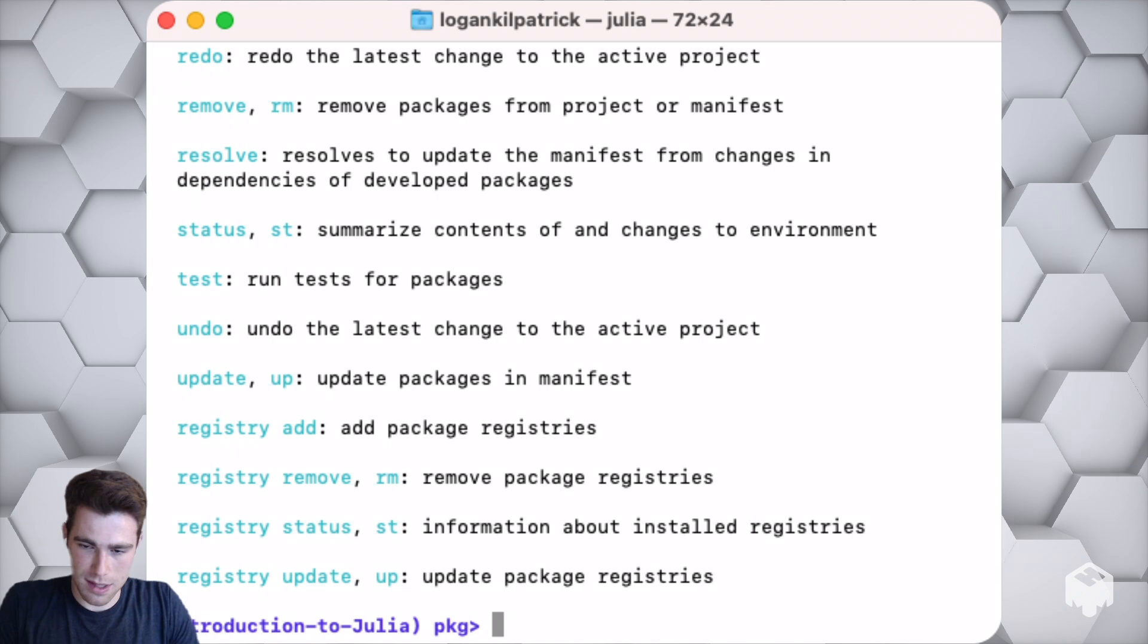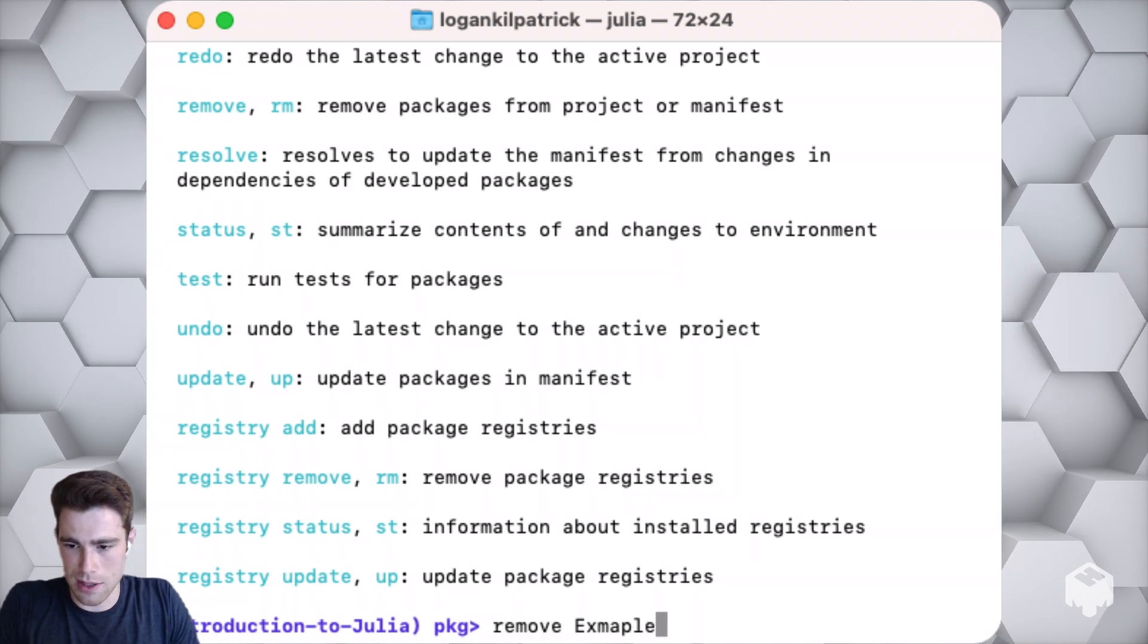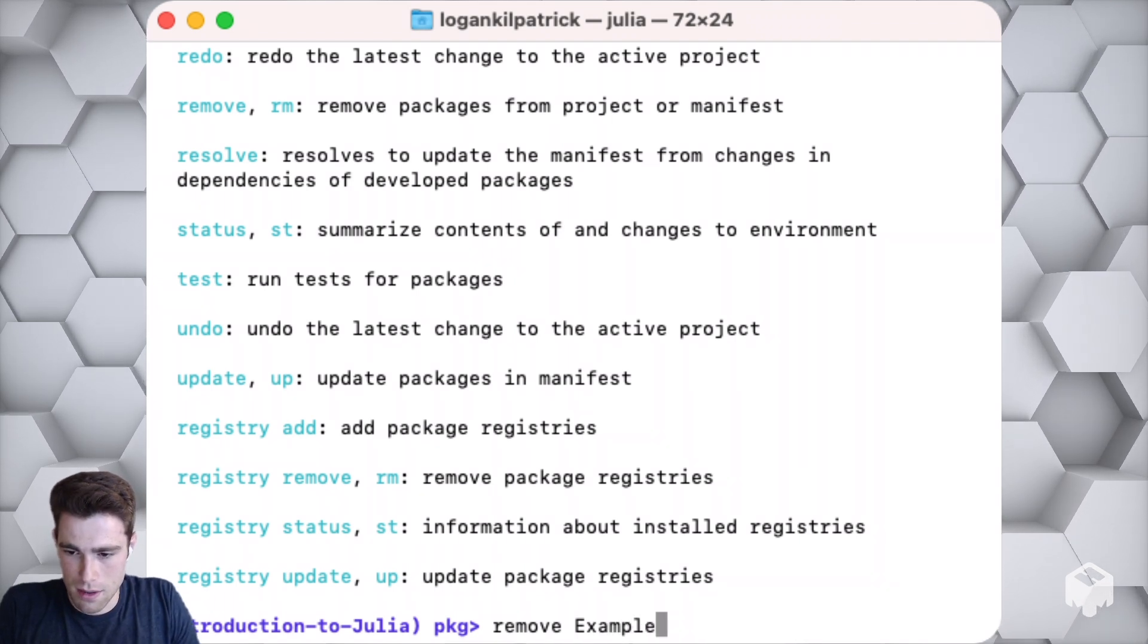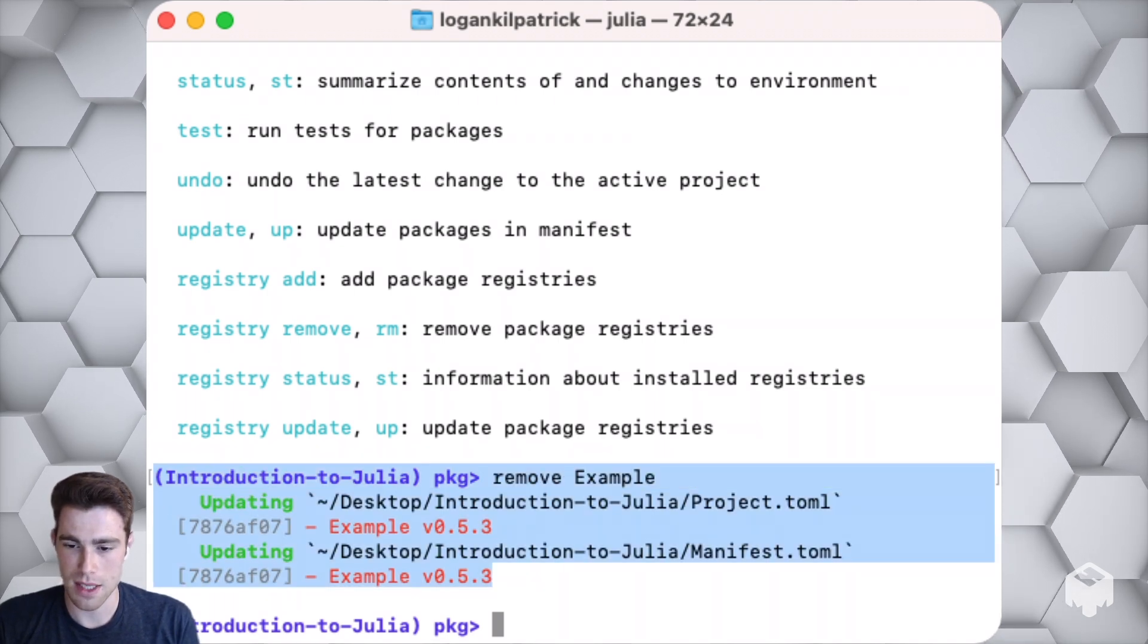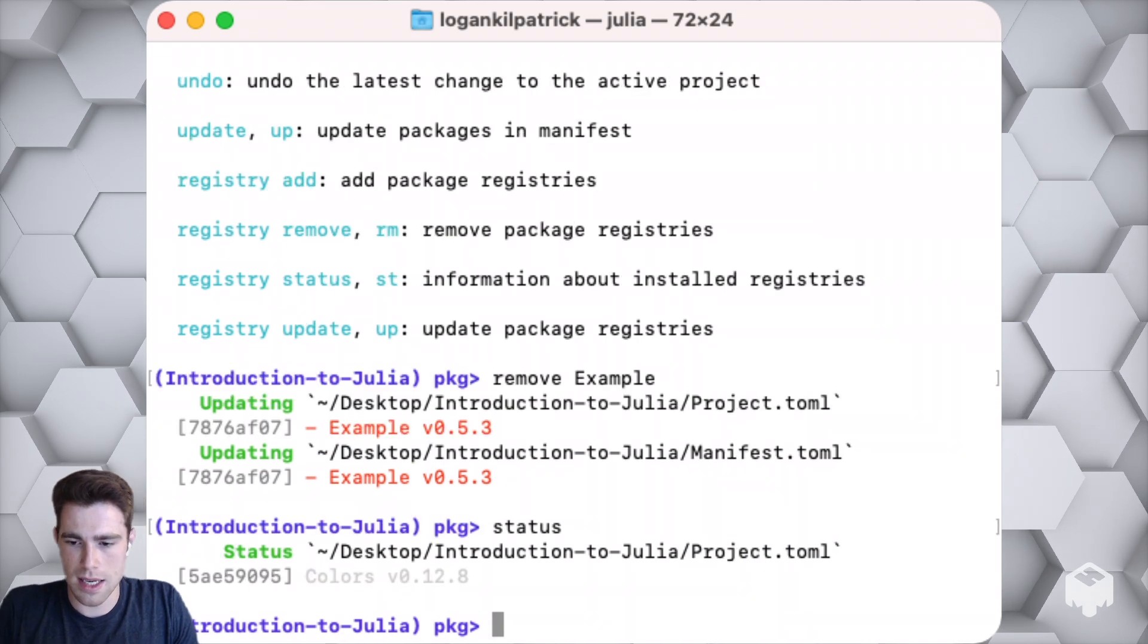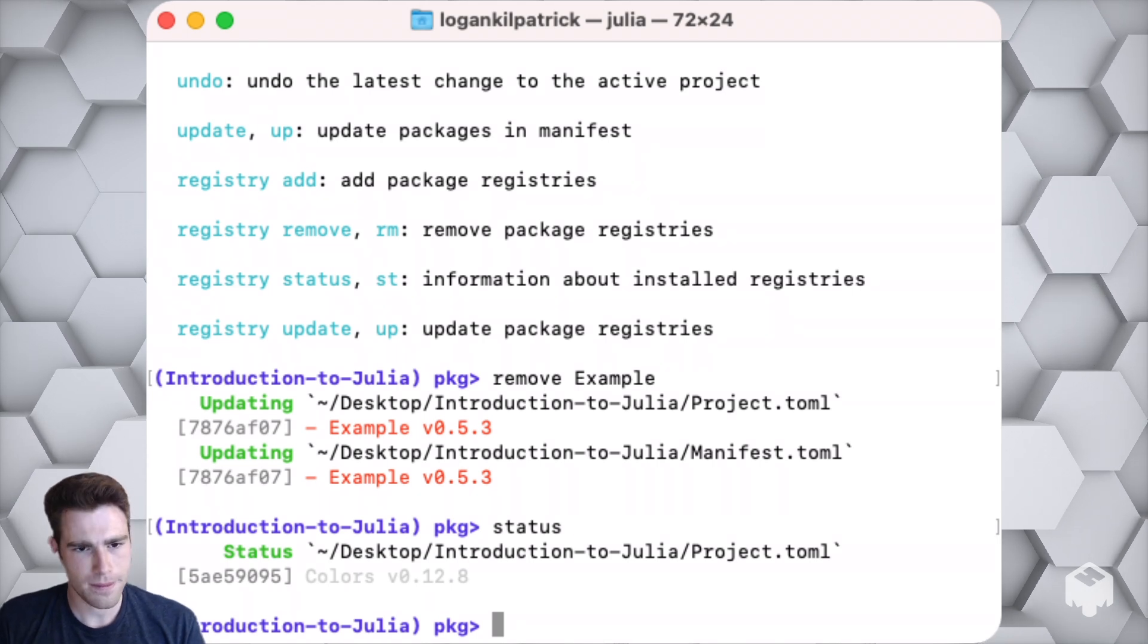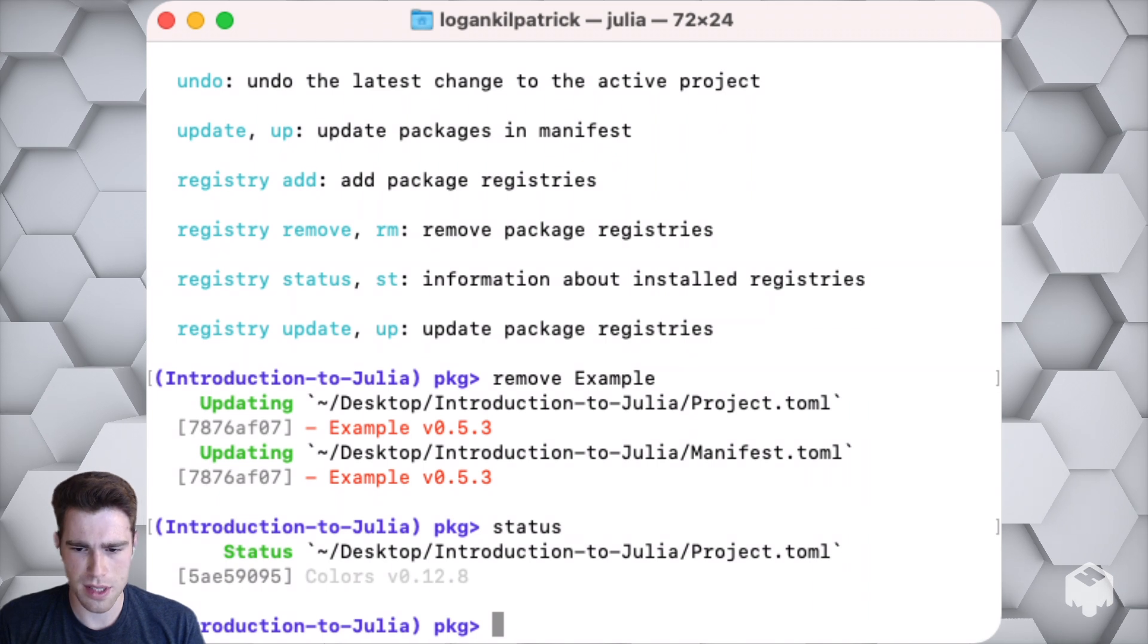That's probably all we need as far as the package manager goes. If you want to try out some of these other commands, we could, for example, remove the Example package since it doesn't really do anything besides provide example for us. Now we've removed that package, and then we can type the word status again and see that we now only have the Colors package installed.